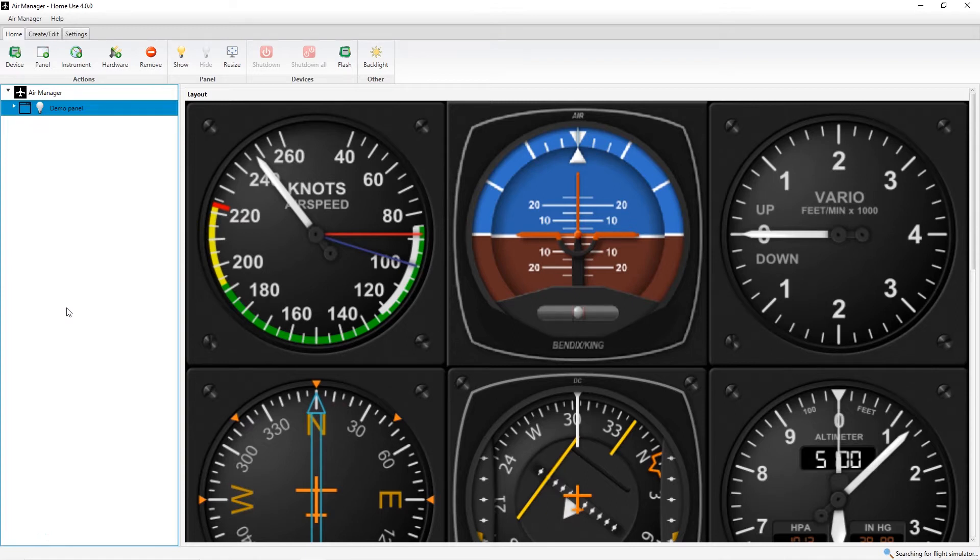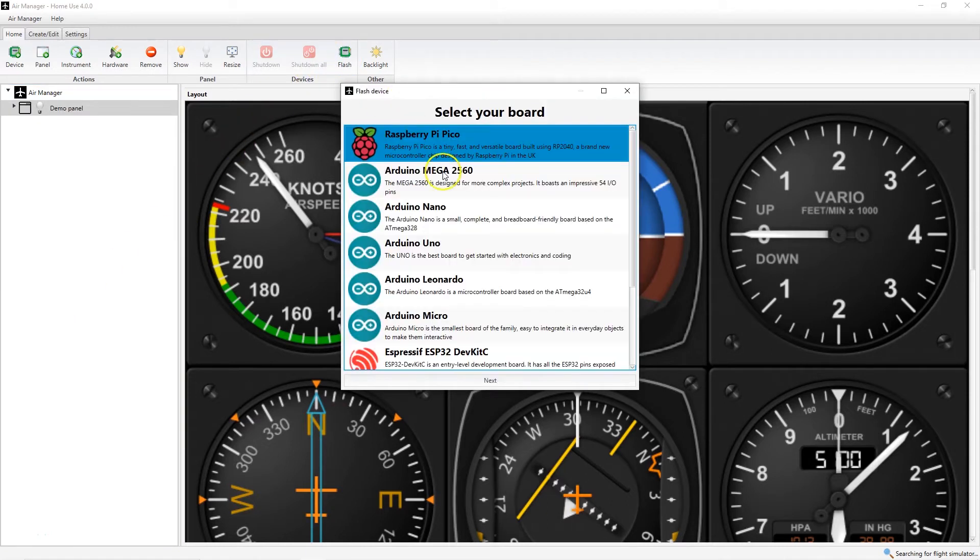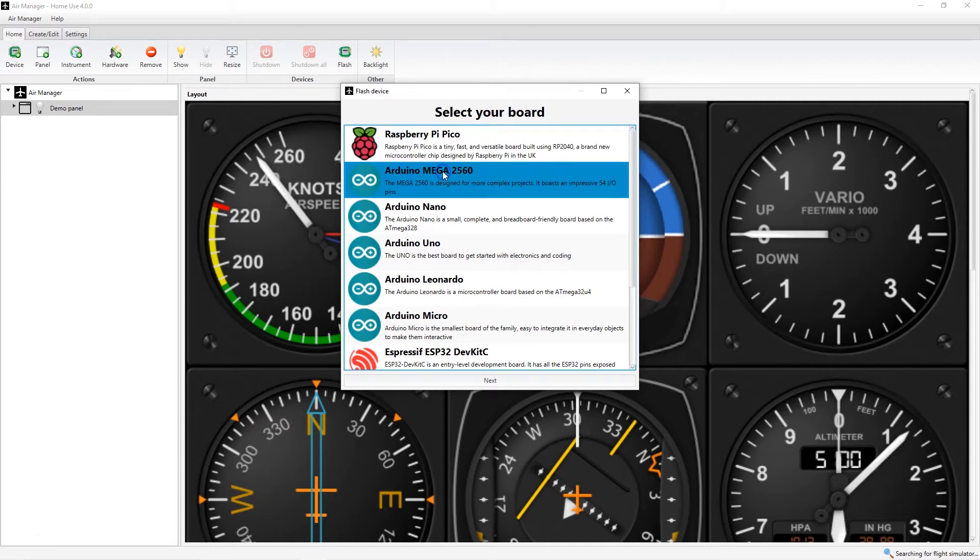First, connect the Arduino to the computer and click Flash. From the dialog, select the type of Arduino that you're going to be connecting.